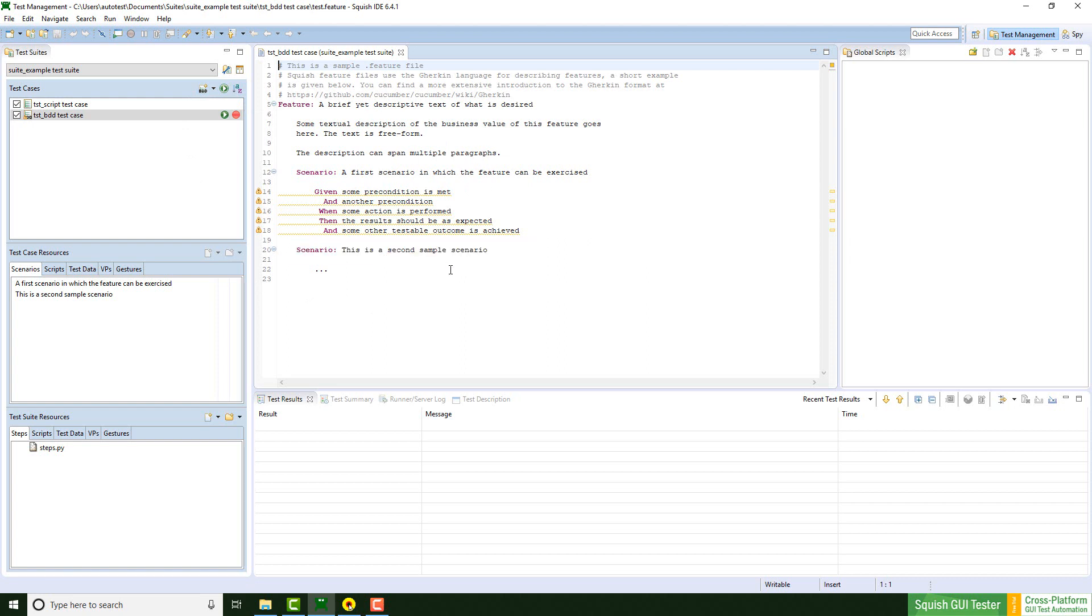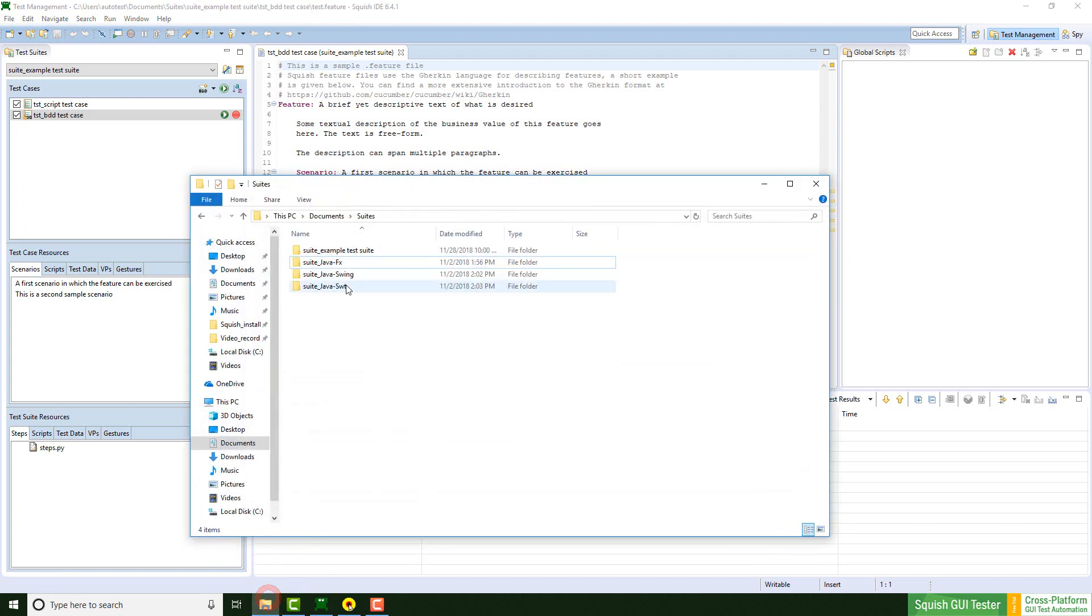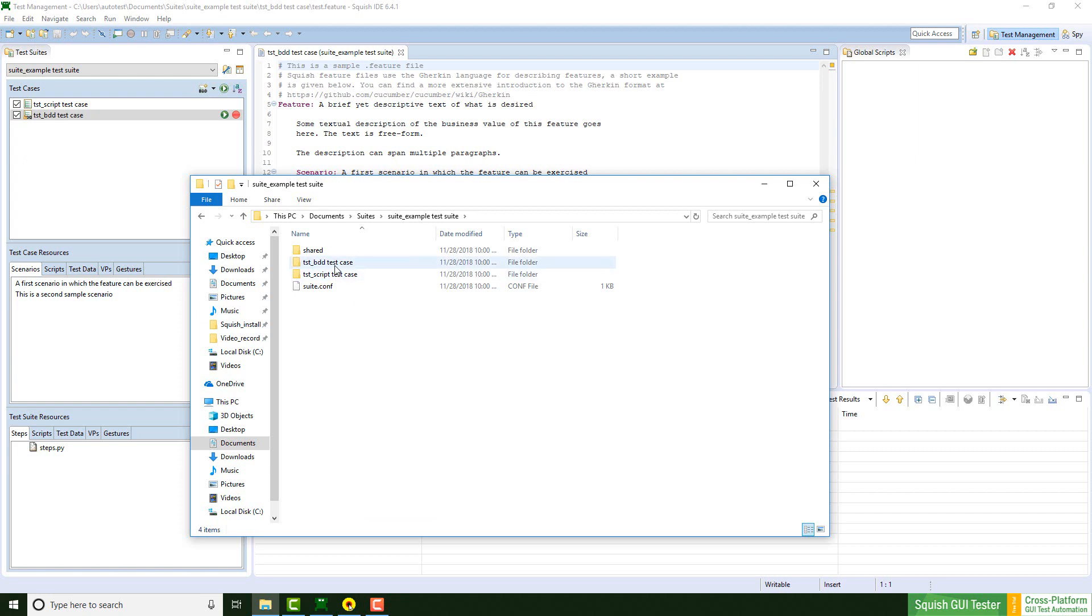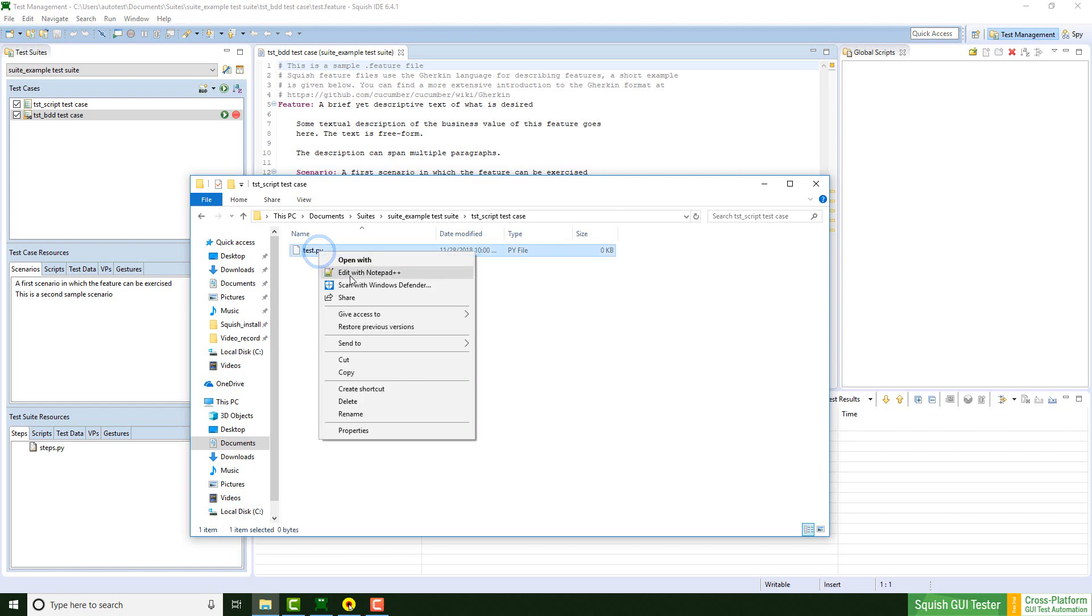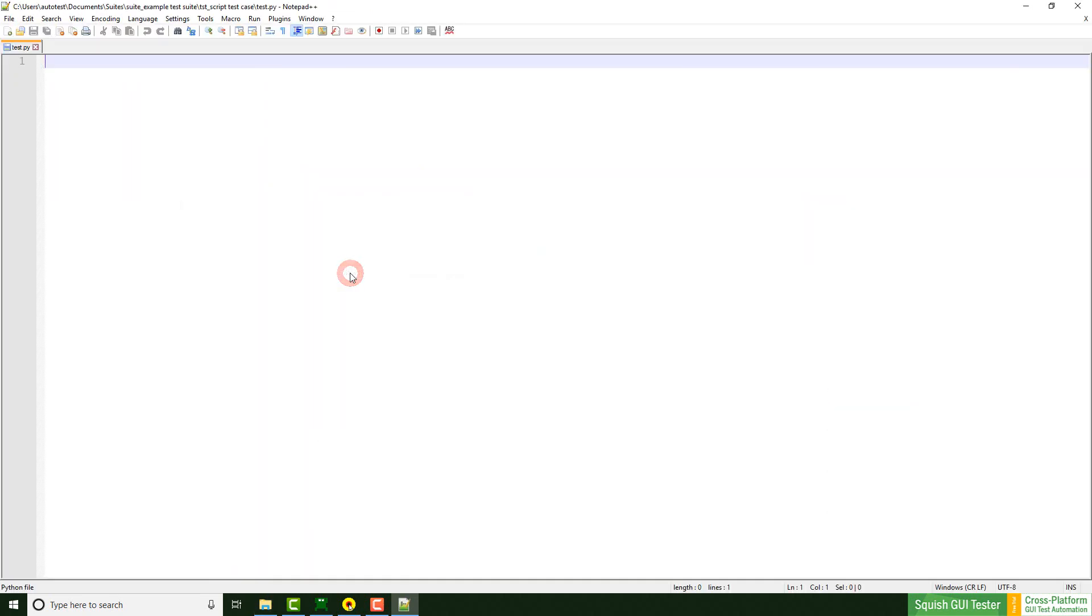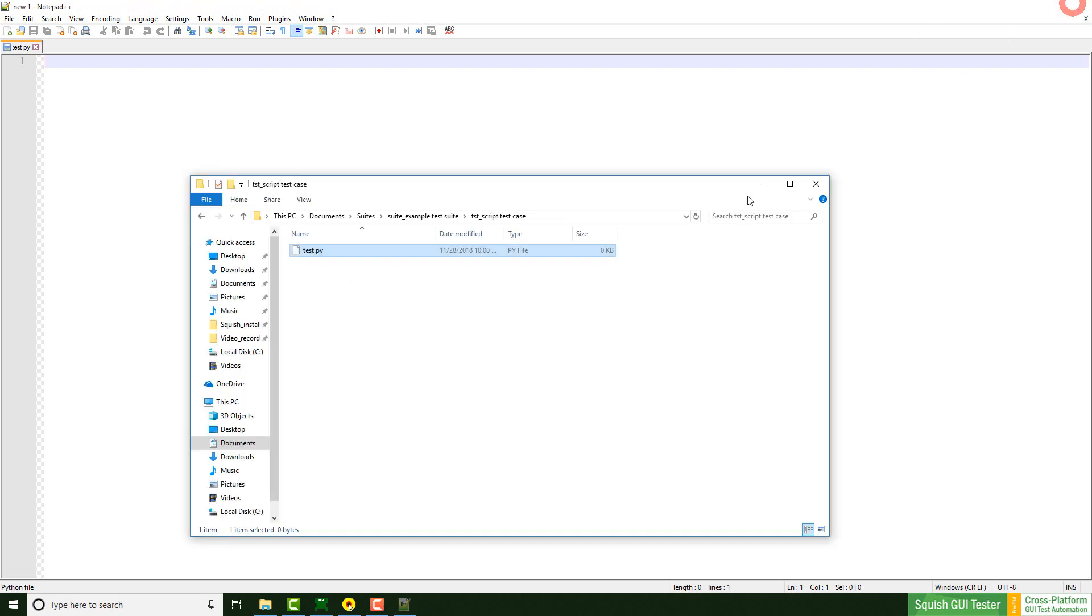But for now I would like to take a look at the test suite in general, what kind of files we have generated. So I'm opening the test suite. Here we see three different folders and a file. Inside of the normal test case, there's a test.py file which would contain the test script itself. Since the test script is empty, there's nothing shown here.